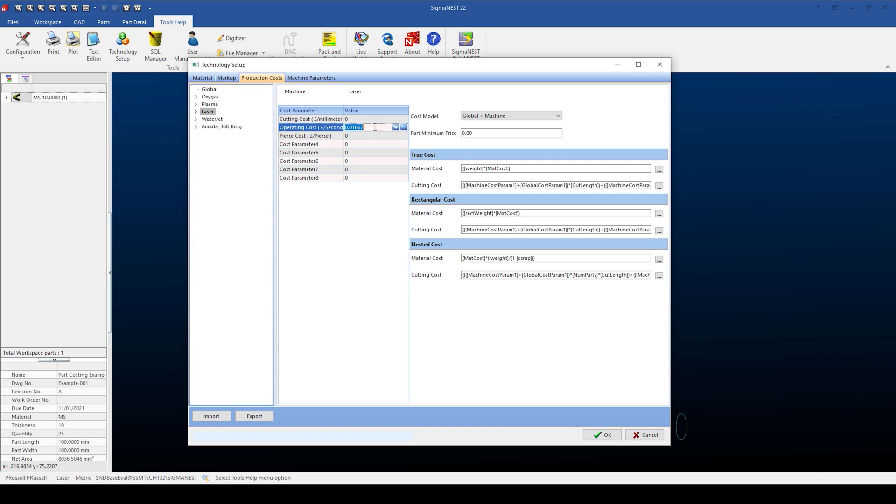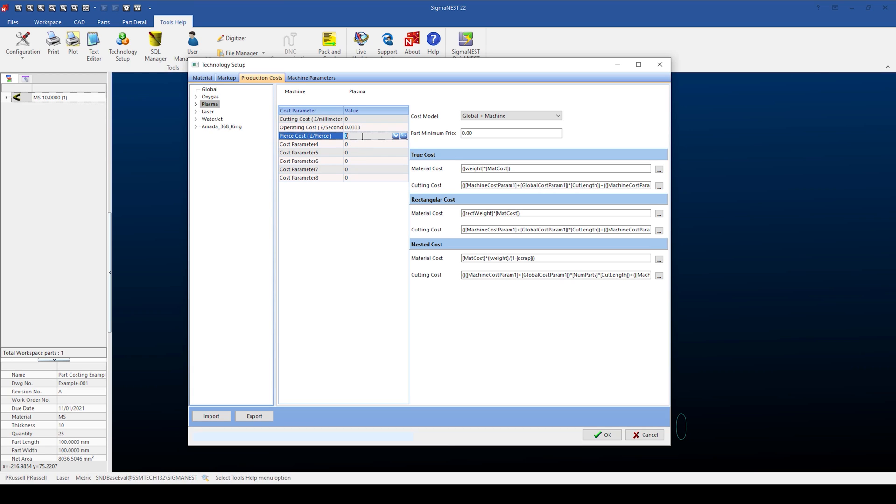Changing to the plasma, I'm going to add a cost of 2 pounds per hour, which is equal to 0.00333 pounds per second. Again, we can add extra costs such as piercing and cutting costs if required.